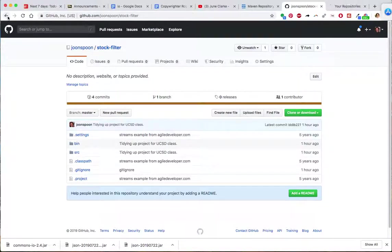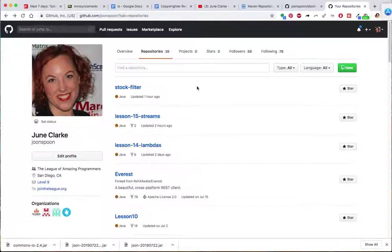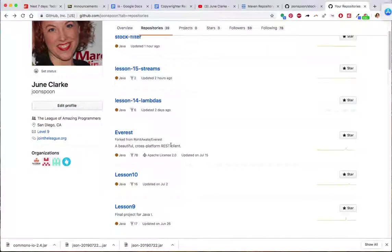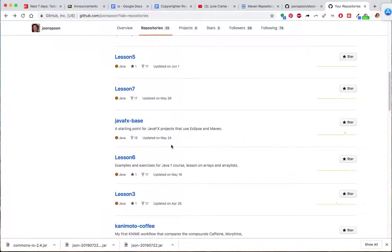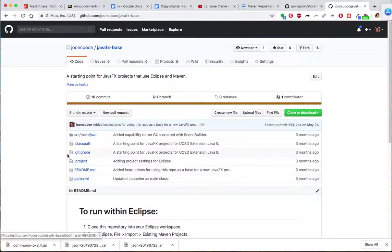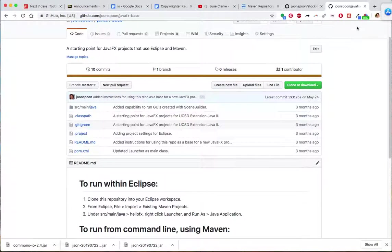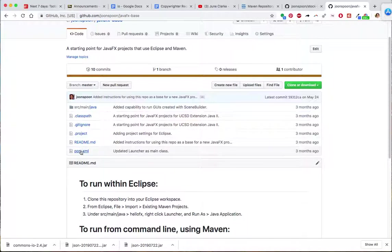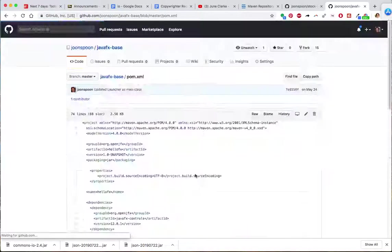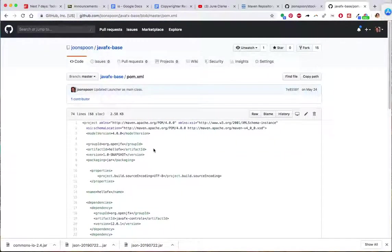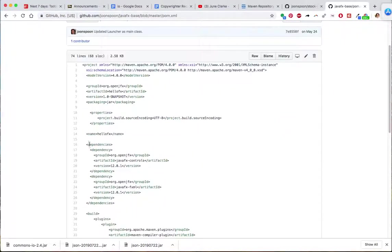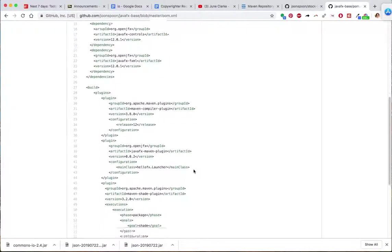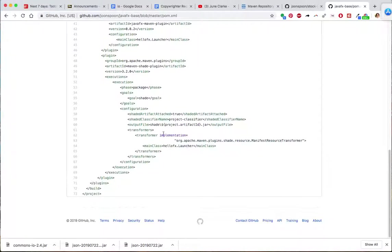I know this isn't Mavenified yet because there's no POM there. There's no POM XML. If I look at some other things that we've used, like that JavaFX base. So I made this POM so that you guys, when you downloaded this base, it would automatically get all of the JavaFX stuff, which otherwise is pretty gnarly to set up. So this POM had all of the dependencies that were needed for that. And then it's got some more information here about how to build the project.